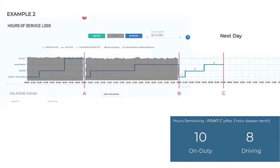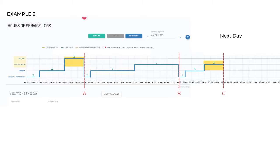A reminder that the short break can either be taken in sleeper berth or off-duty as shown, but long breaks are only available in sleeper berth status.